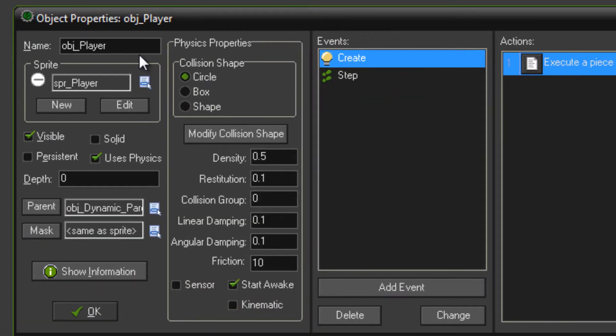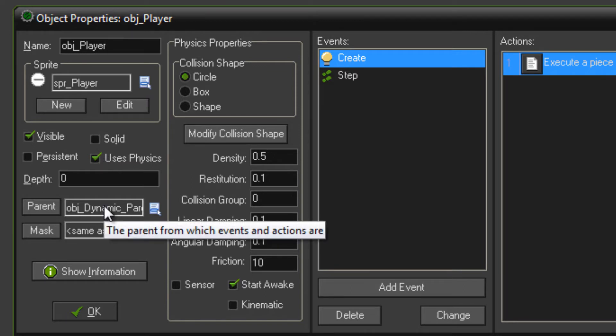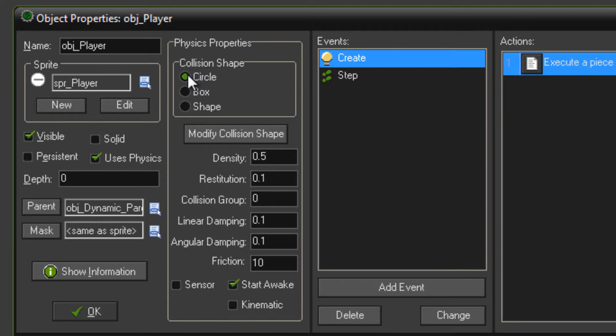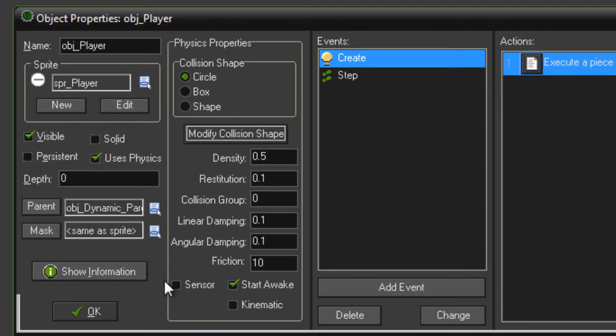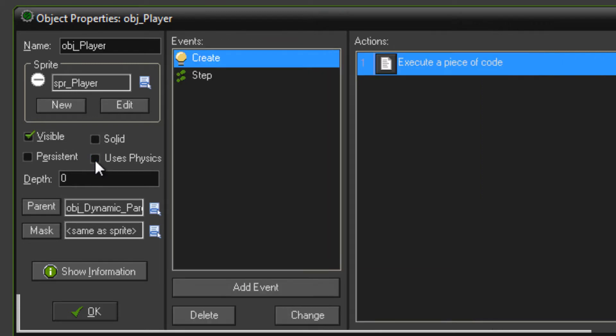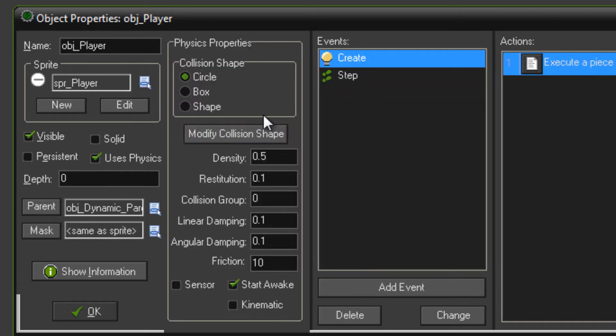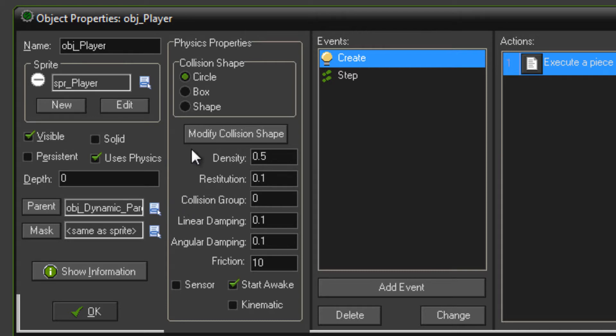First object you want to make for your actual game is OBJ player. This has uses physics checked and is parented to object dynamic parent. Circle collision shape as you can see. And there's going to be a code unit. Just quickly, I've had this show up a few times. What happens is sometimes if you just created this object and uses physics wasn't checked, and then you went ahead and checked that, you might assume that the collision shape would be set automatically for you. Which in pretty much every case it is. But every now and then you might go through that, assume it's all done, and then go to play a game. And then game maker will give you an error saying something about the collision shape. To fix this or to get around this, pretty much all you've got to do is just click modify collision shape and then hit okay. And then if you get the error that should get rid of it.